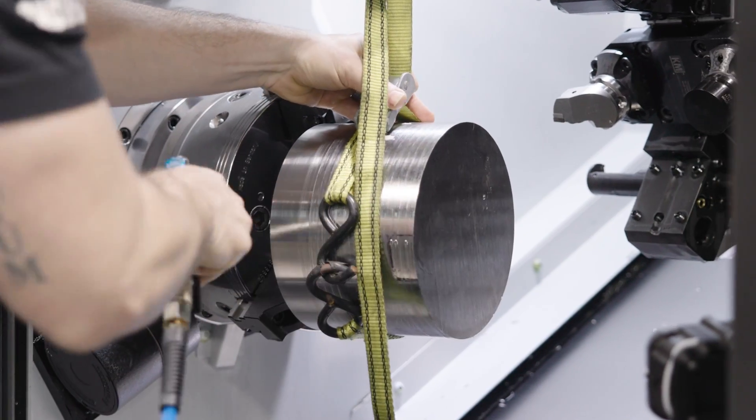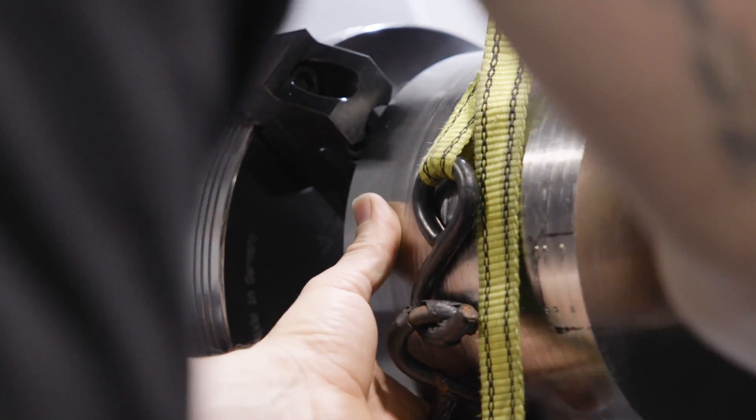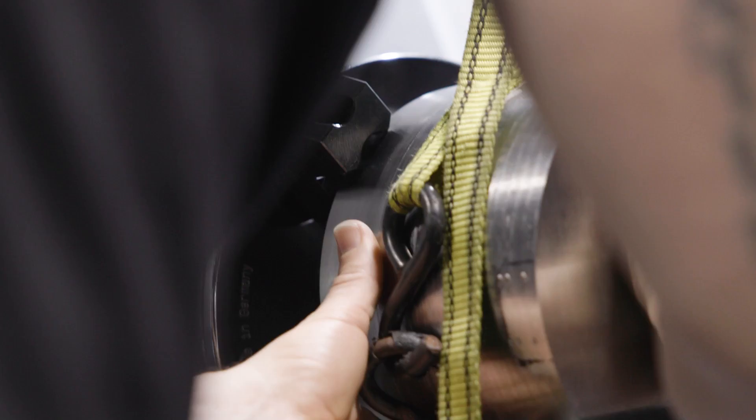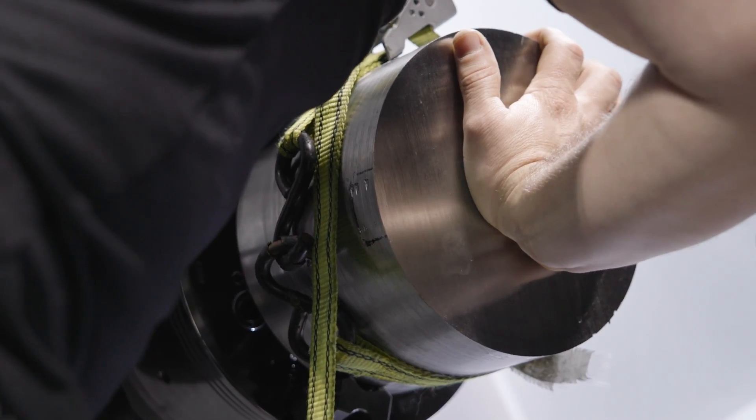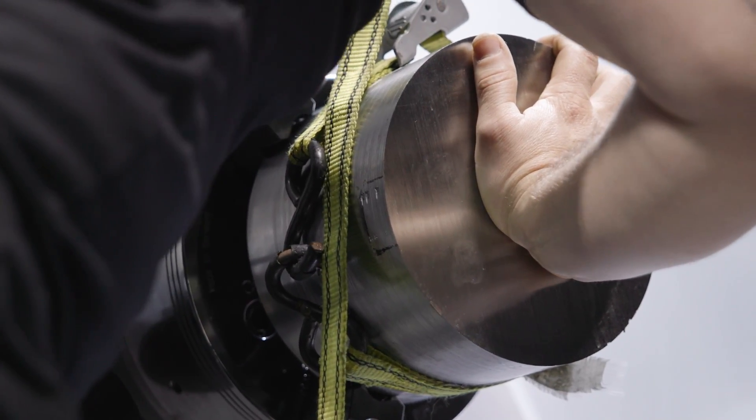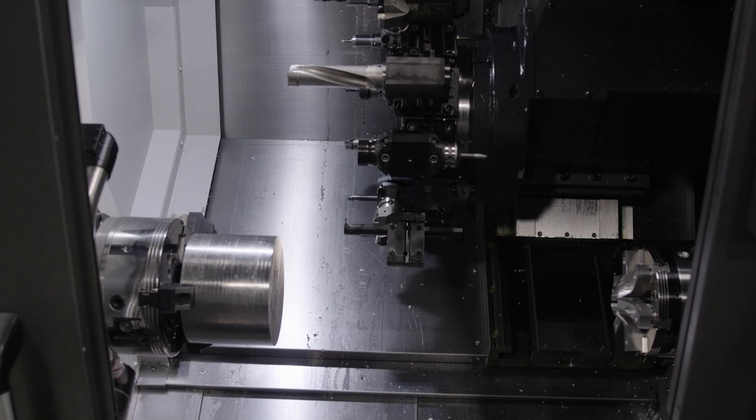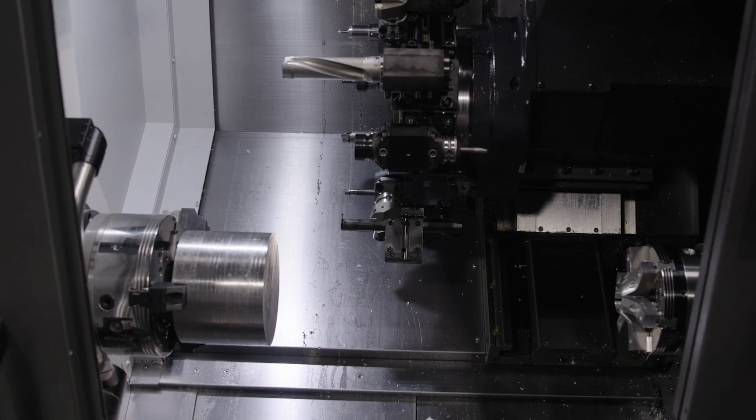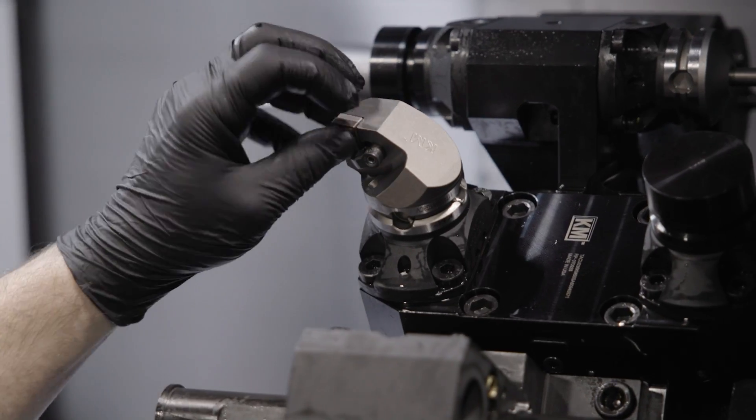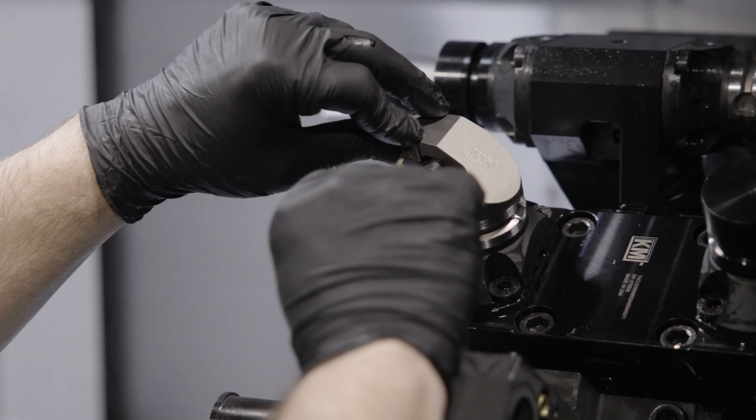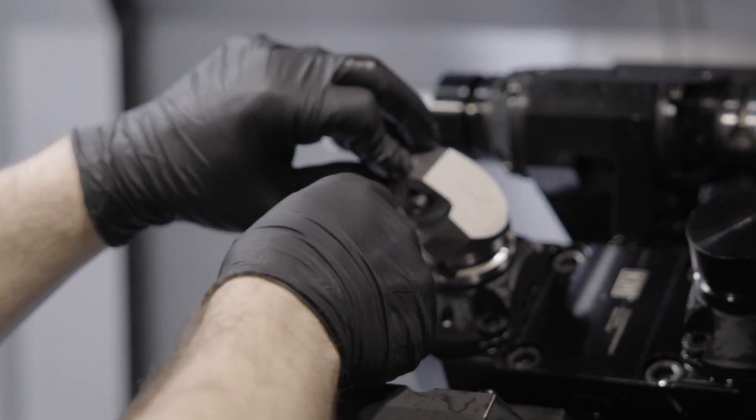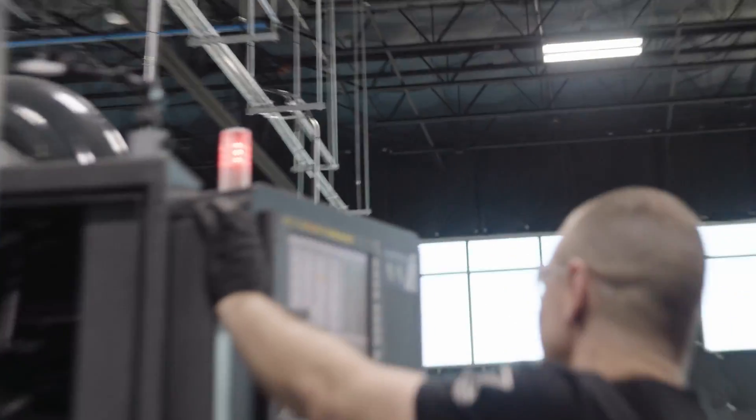So here we are, we have our 15-5 stainless steel part that we're going to perform some lathe operations on before we go over and hand it to Jesse at the 5-axis. Now one of the first things we're going to do is face this part, mainly because that's going to give you a known Z position for your subsequent operations.